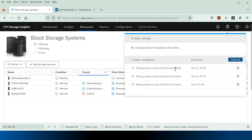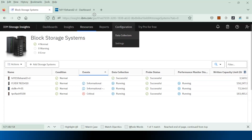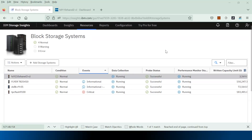If you go to the task notifications, you will also see a task that has been completed recently for adding and onboarding the Flash System into Storage Insights. It will take some more time for the performance collection status to move to running to start collecting data. The performance collection status has also changed to running, which means performance data is being consumed and processed by Storage Insights.